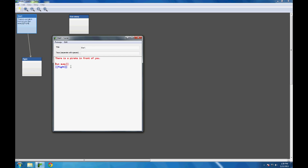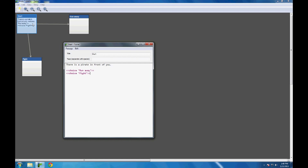Just like in the last video, I can change this and use the tokens of two less-than signs to indicate to the Twine editor that I'm going to write some code. Then 'choice', put 'run away' in quotation marks, and end it with two greater-than signs. I would now do the same for fight. And as you can tell in the background map, start is linked to the passages run away and fight.